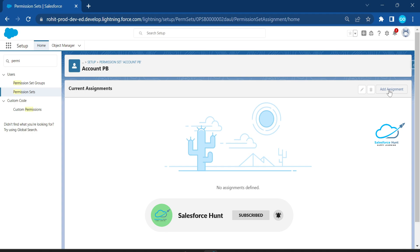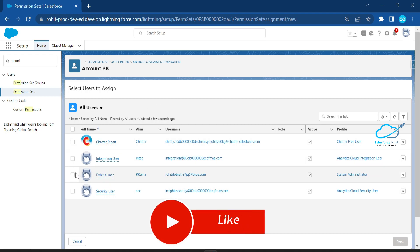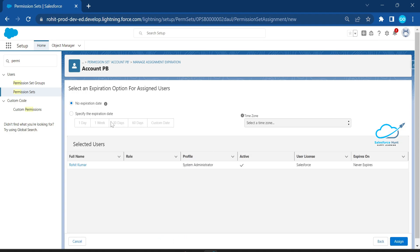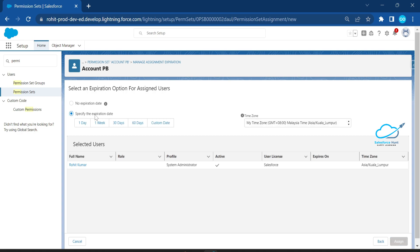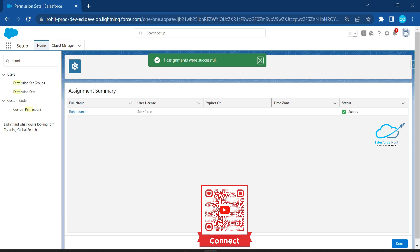Click Add Assignment and select the user from your org. I'll take my user as System Administrator. Click the checkbox, click Next. If you want to set an expiration date for this permission set, you can specify one, but right now I'm selecting No Expiration. Click Assign — you'll see 'one assignment was successful.' Click Done.